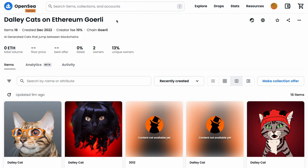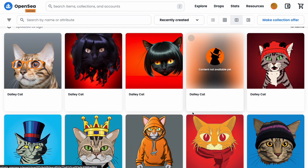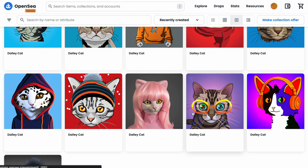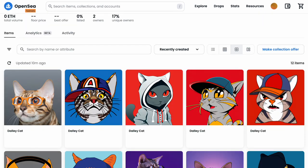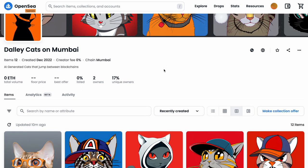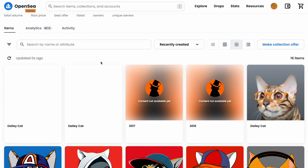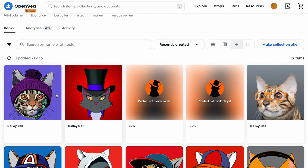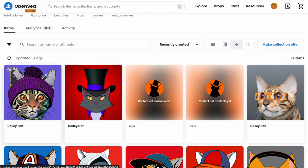Let's check OpenSea. This is the Ethereum Goerli collection on OpenSea. A few of these may need to update still. This is the DallyCats collection on Mumbai — and there they are, the two new ones: the one with the red background delivered from Moonbeam, and the one minted right here on Mumbai with the purple background.